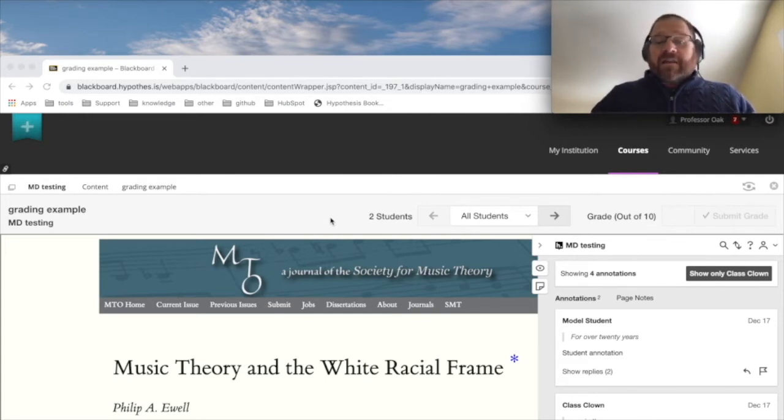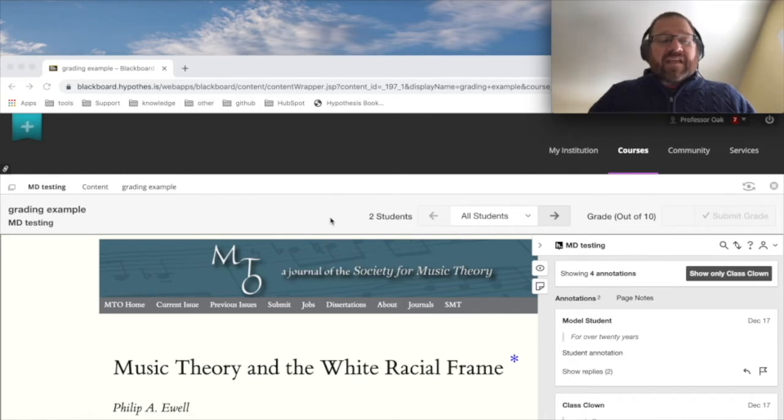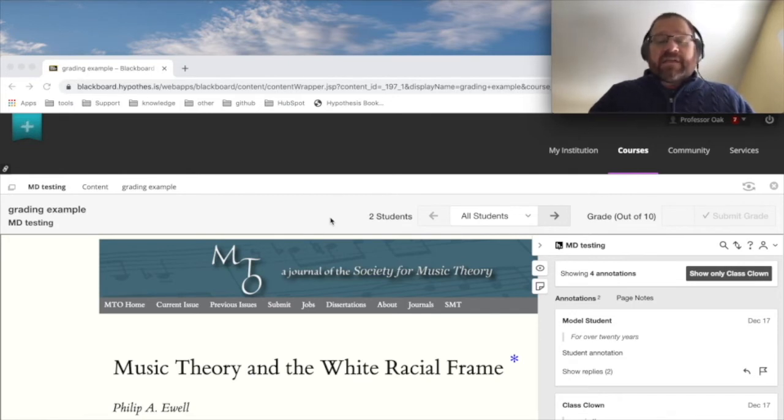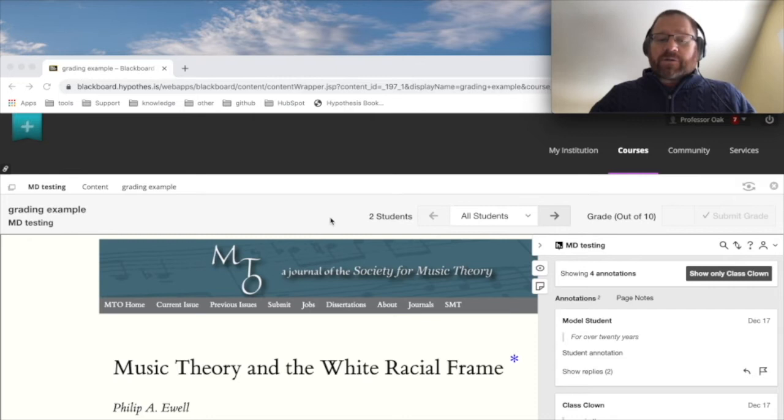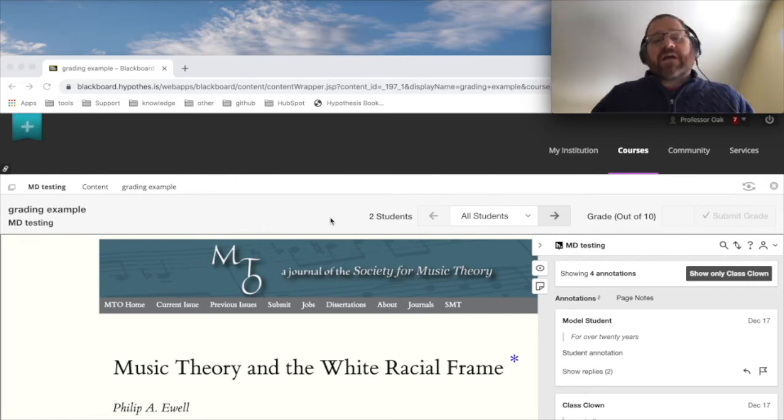If you're not getting this grading bar, then it's possible you did not enable it in your LMS or your LMS admin didn't enable it. Who has to enable it changes depending on the LMS you're in, so refer to our documentation or reach out to our support team with any questions.